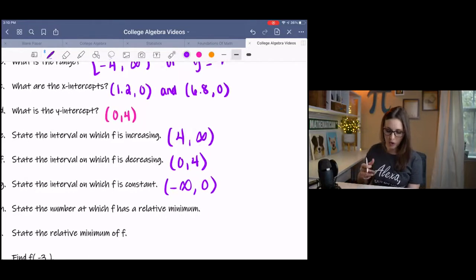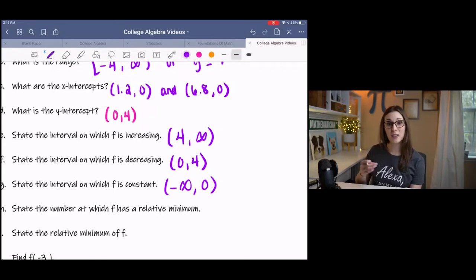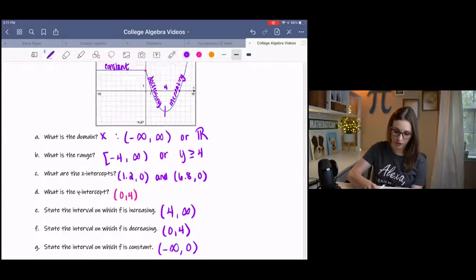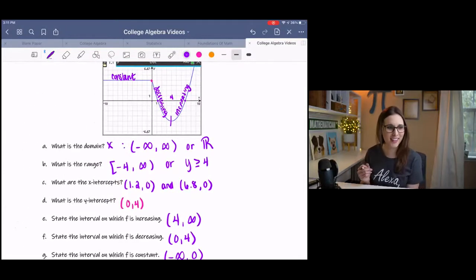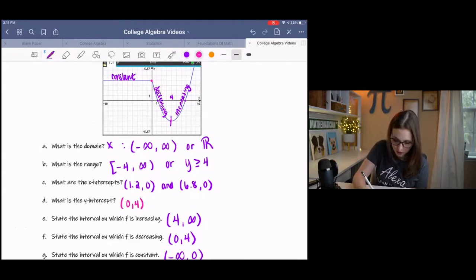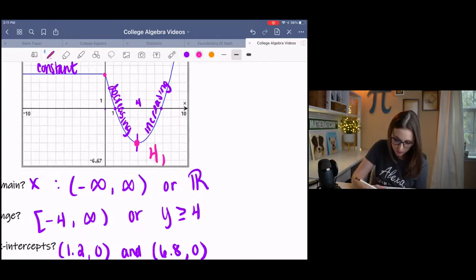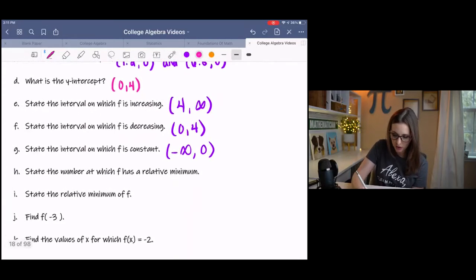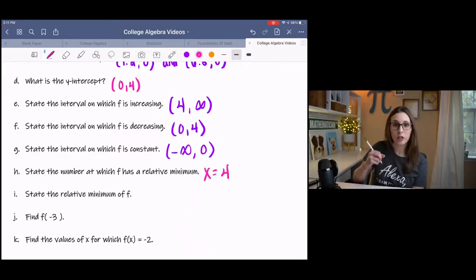State the number at which f has a relative minimum — we're stating the x-value at which it has a minimum. The minimum is down here; that point is 4 comma negative 4. So the x-value at which the minimum occurs is at 4 — it's that turning point. And when it says state the relative minimum, they're asking for the point at which it occurs.